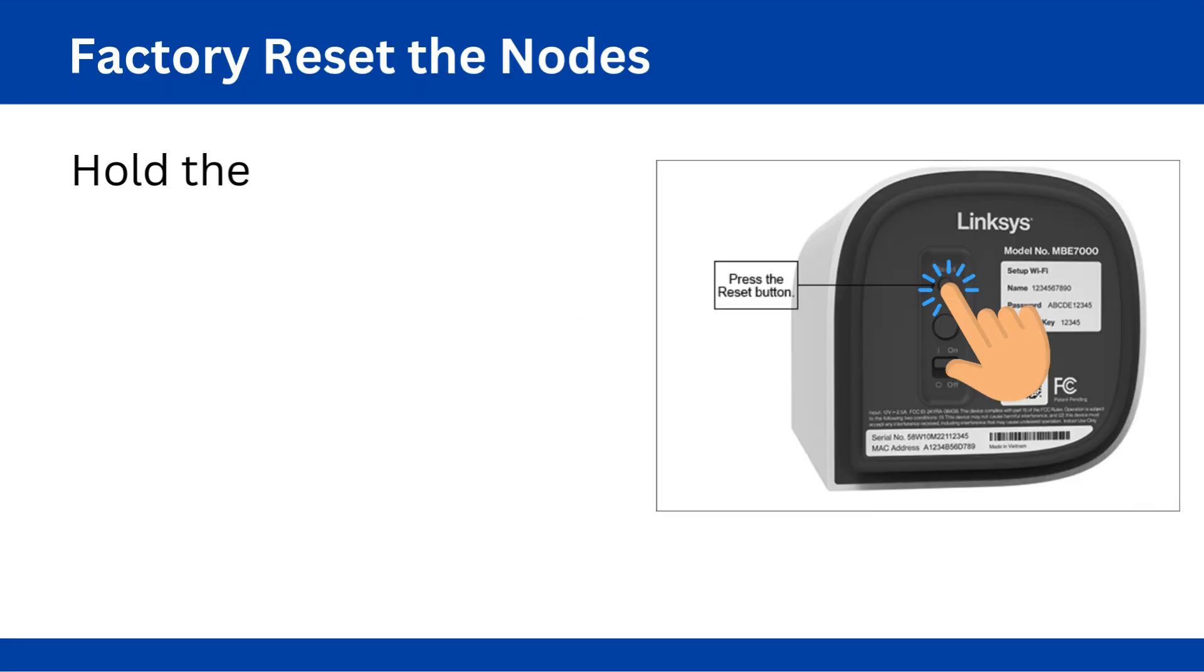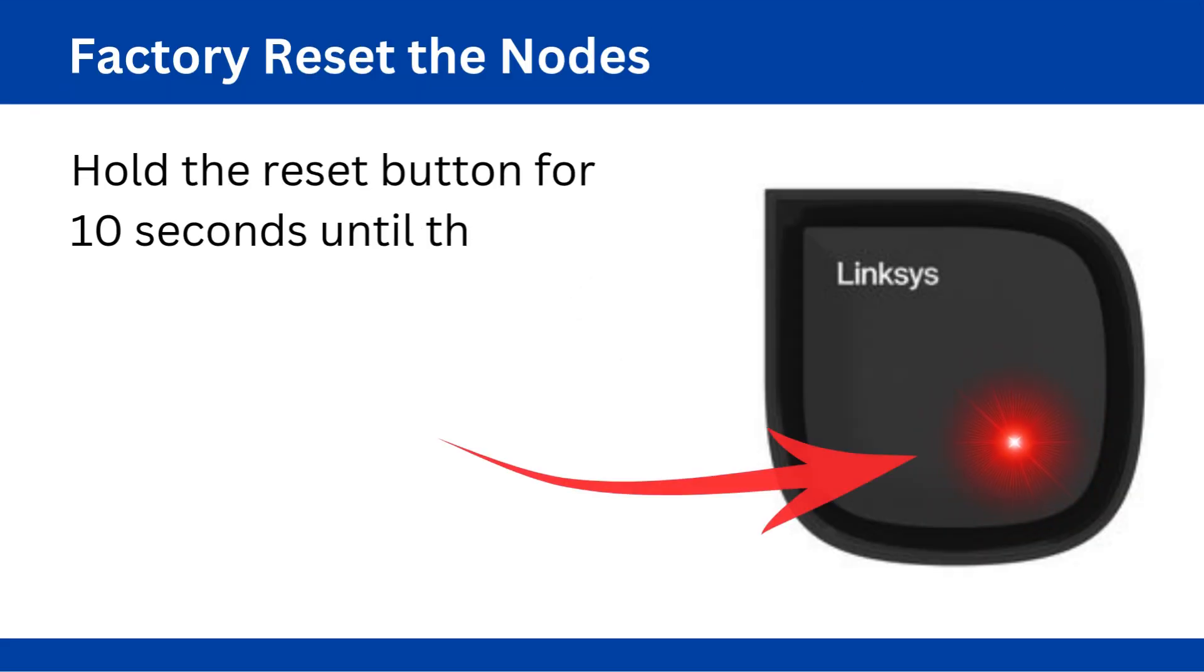Factory reset the nodes. Hold the reset button for 10 seconds until the LED blinks red.